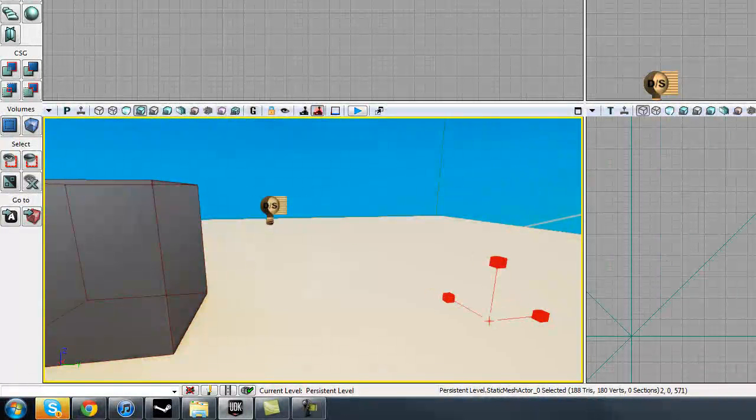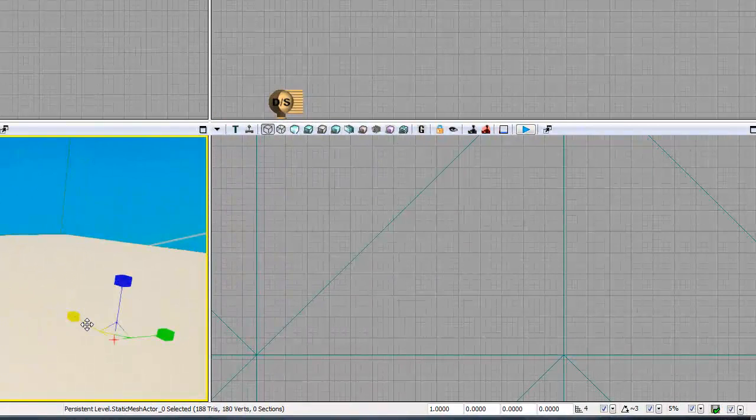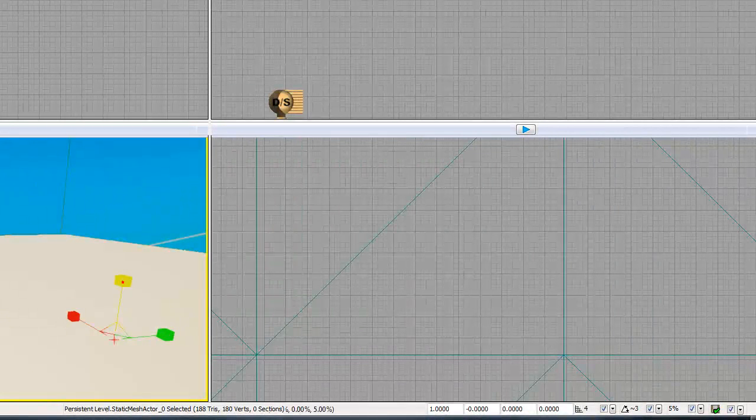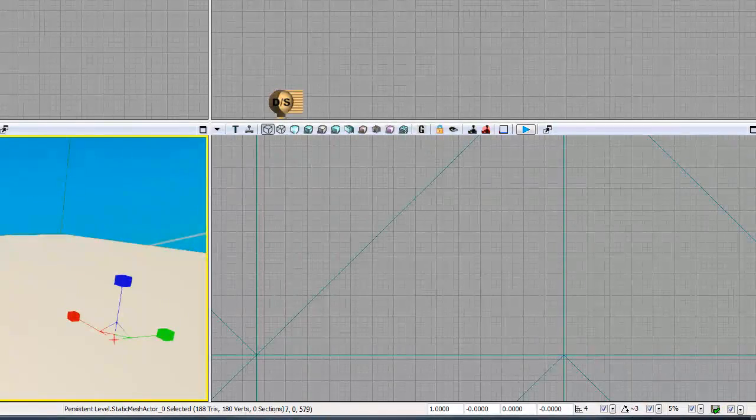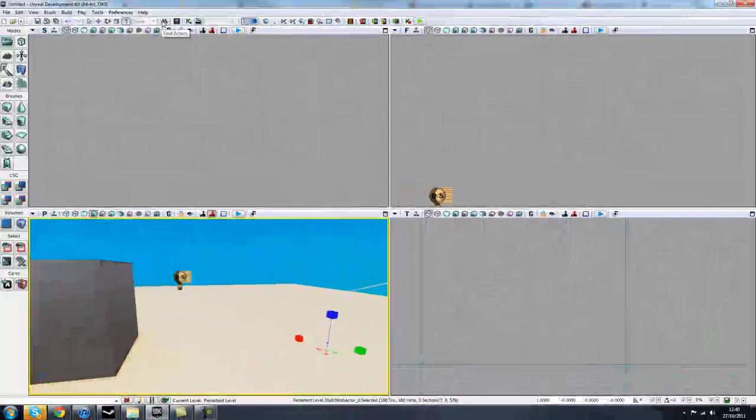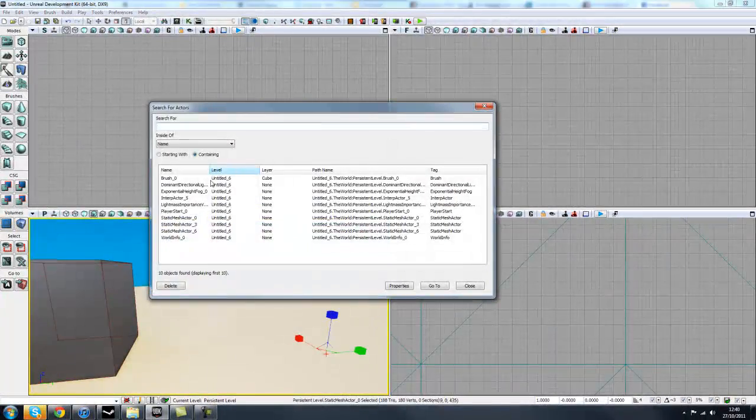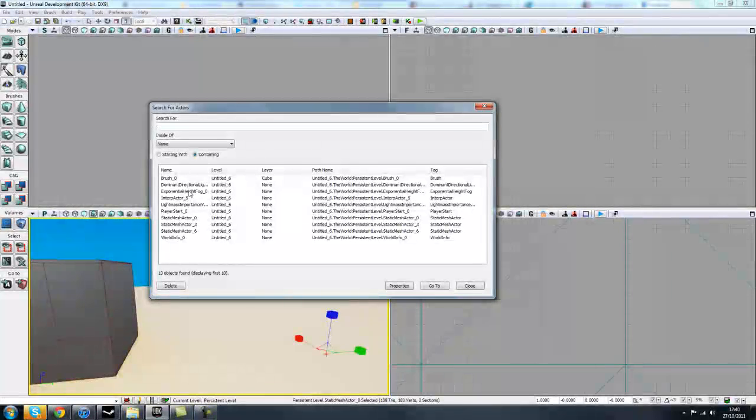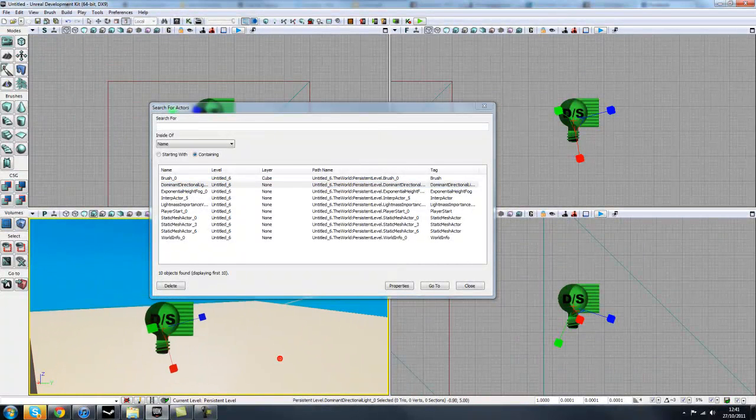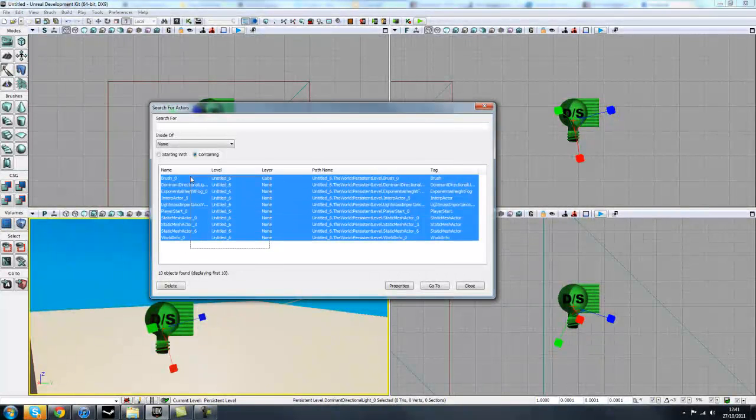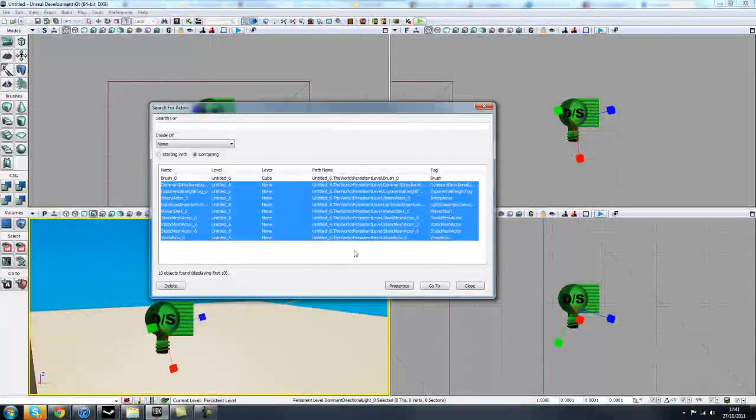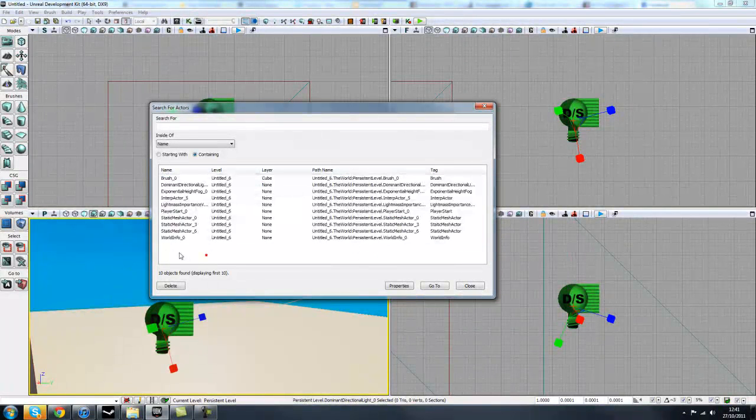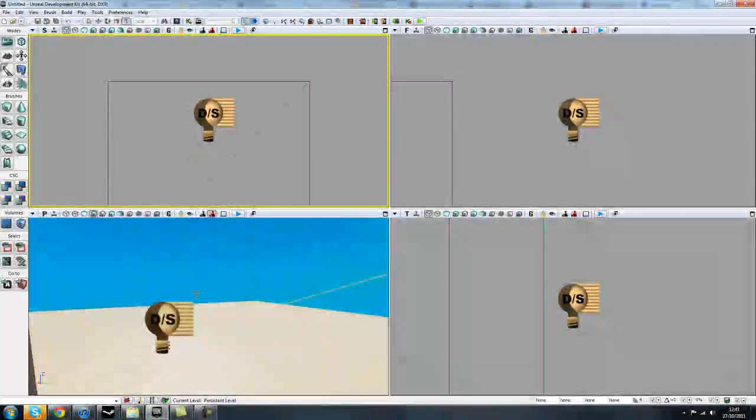We've also got a Non-Uniform Scale, which will keep things non-uniform. We've already covered Local and World. We've got Find Actors, which any actor in your scene you'll be able to find. So you've got your Dominant Directional Light for example, which is your big light there. It's just an easy tool to find anything that you've put in your scene. Say you've put a couple of point lights in there that you don't like, you can find those in there and go ahead and select them.